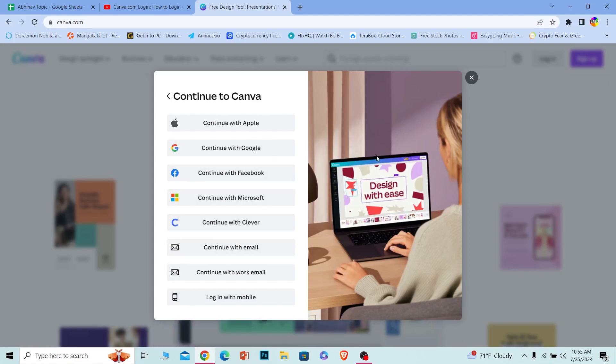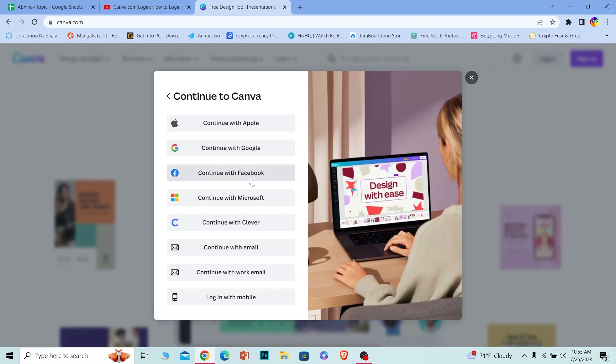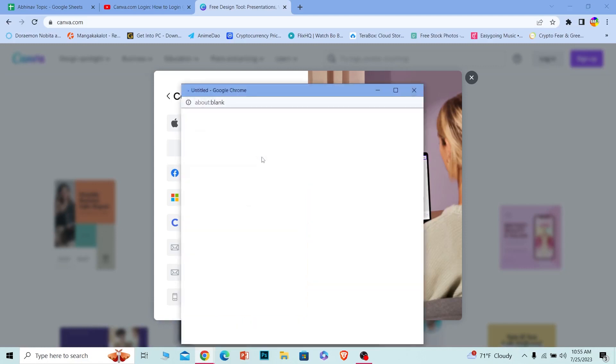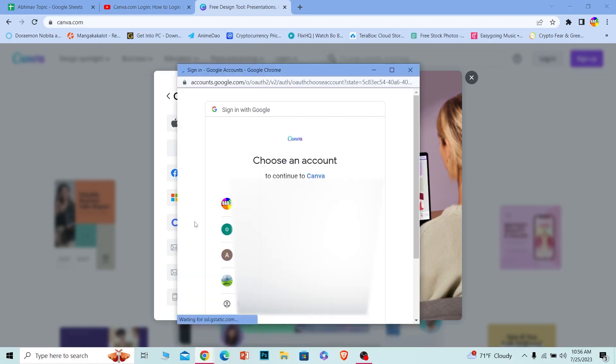I created my account using Google, so I'm going to choose Google. But as I said, if you created your account using Facebook and you choose Google, you can't log in. Alright, so I'm going to choose Google because I created my account using Google.